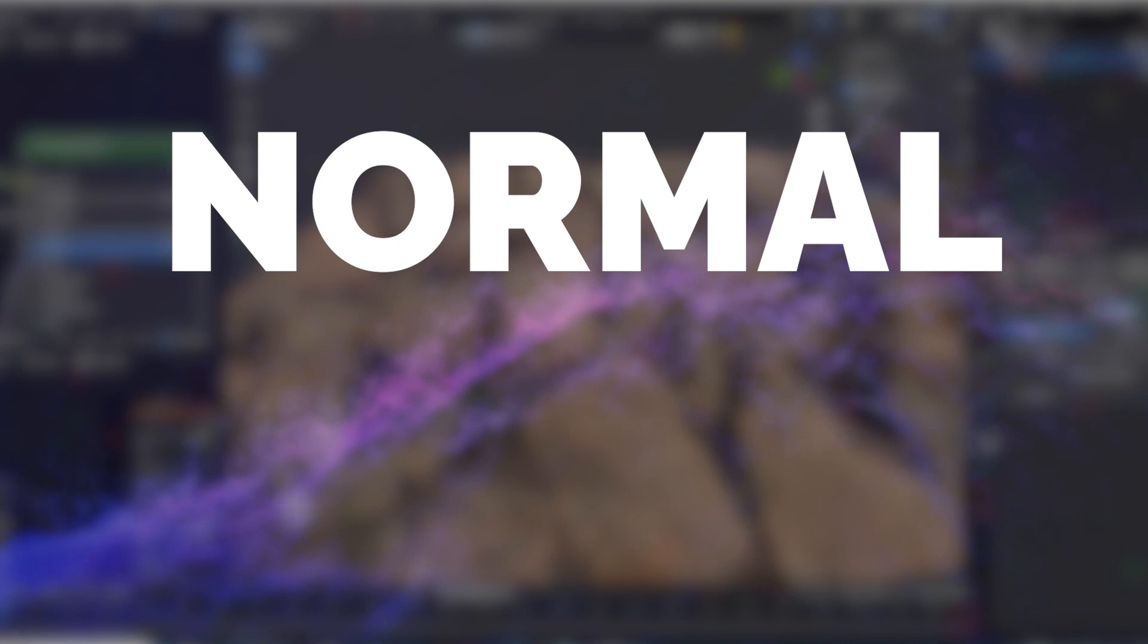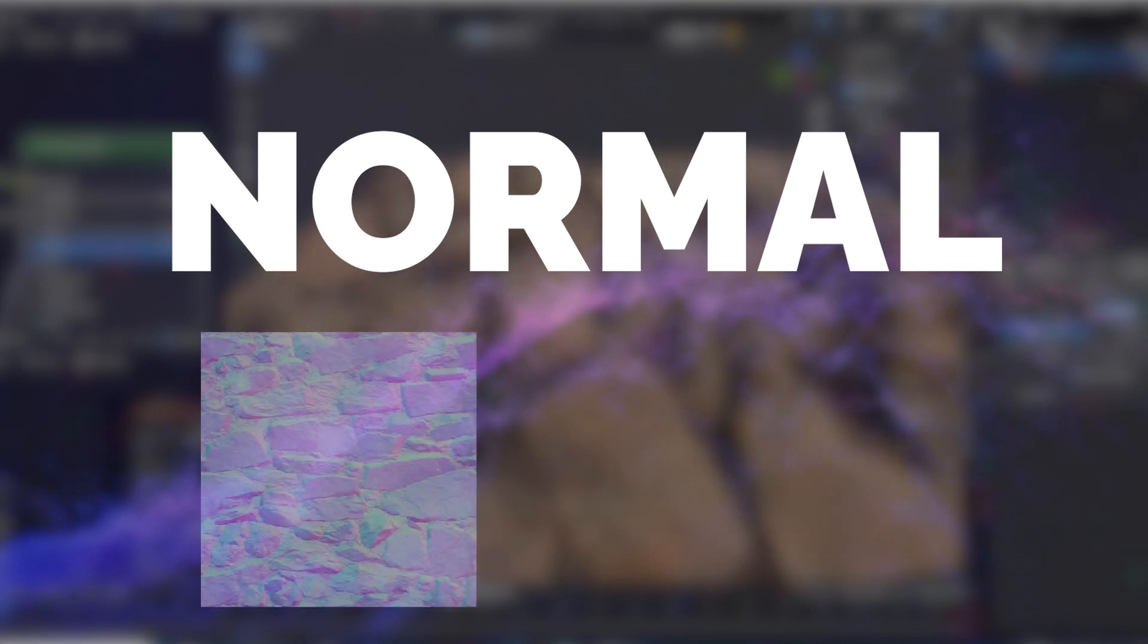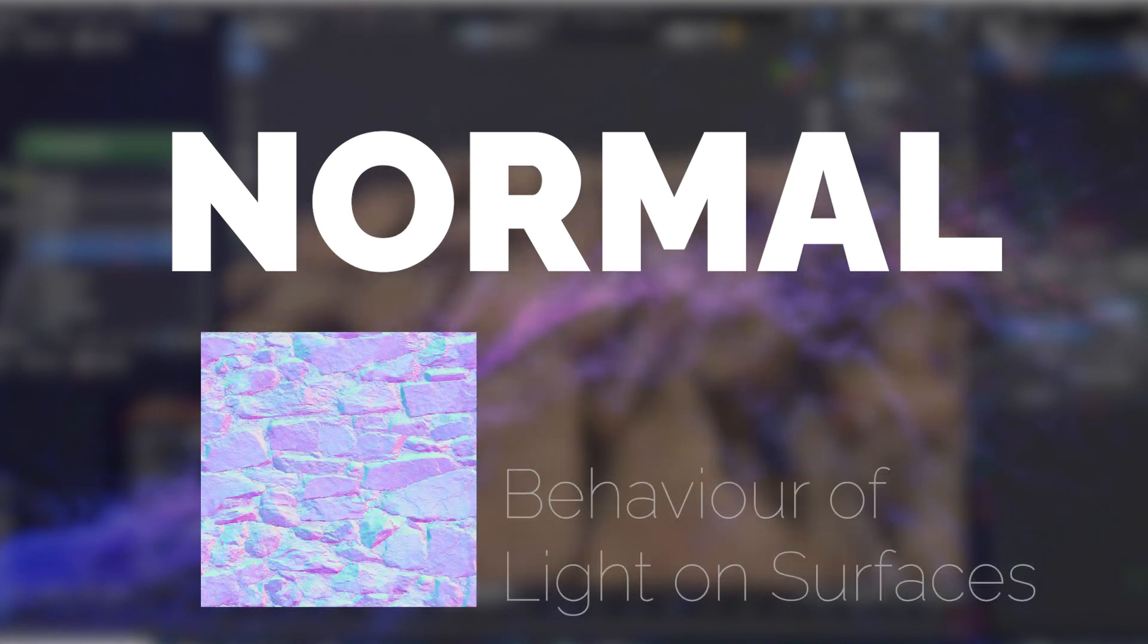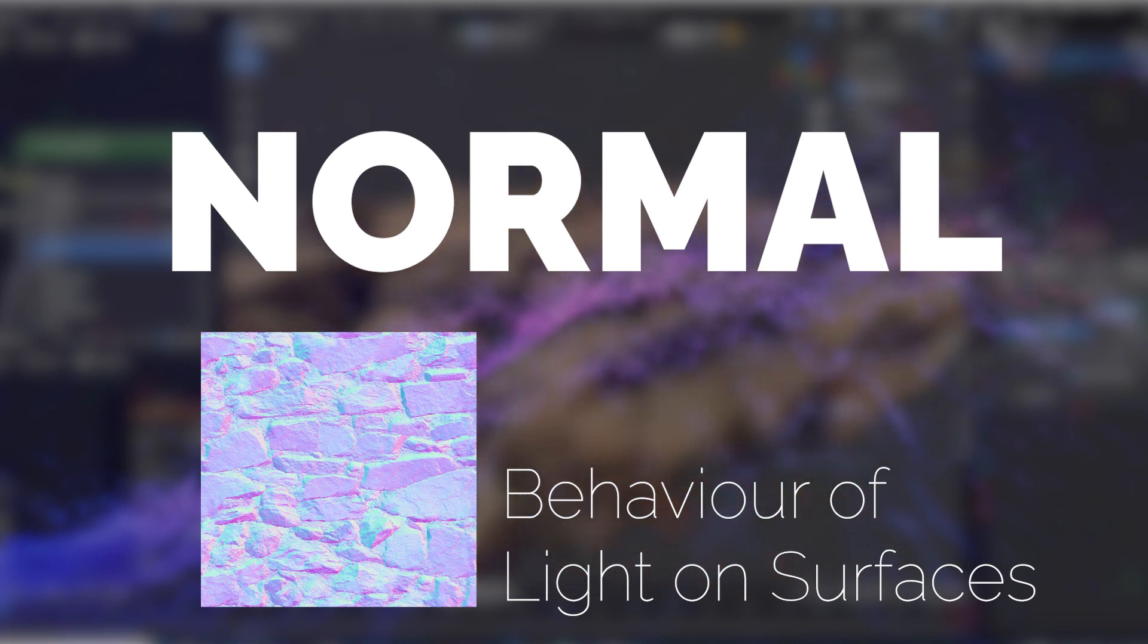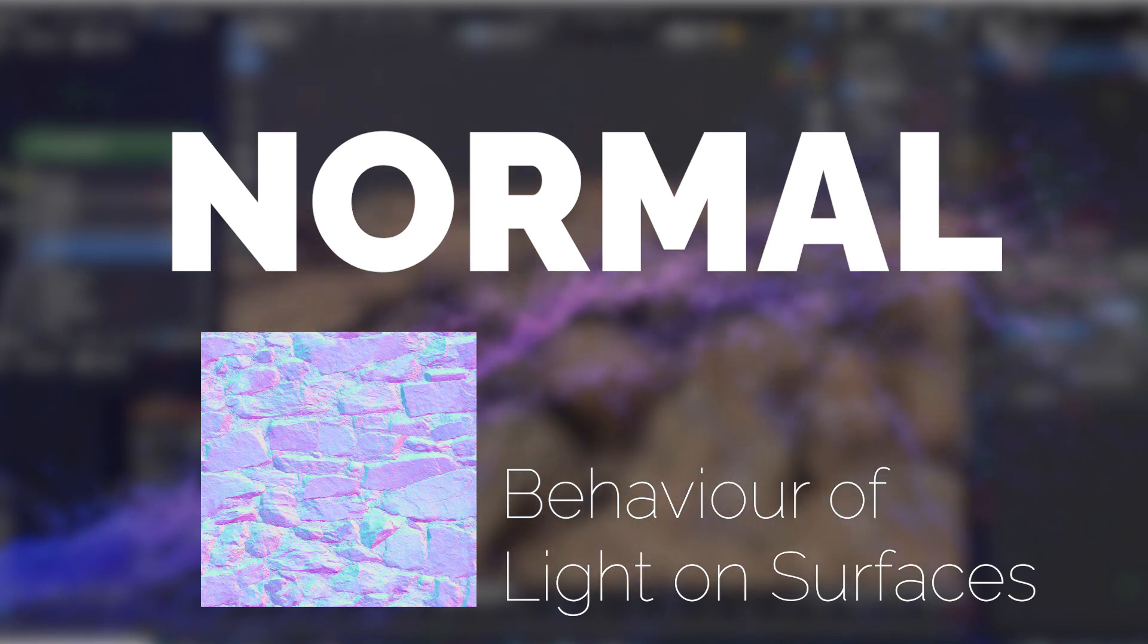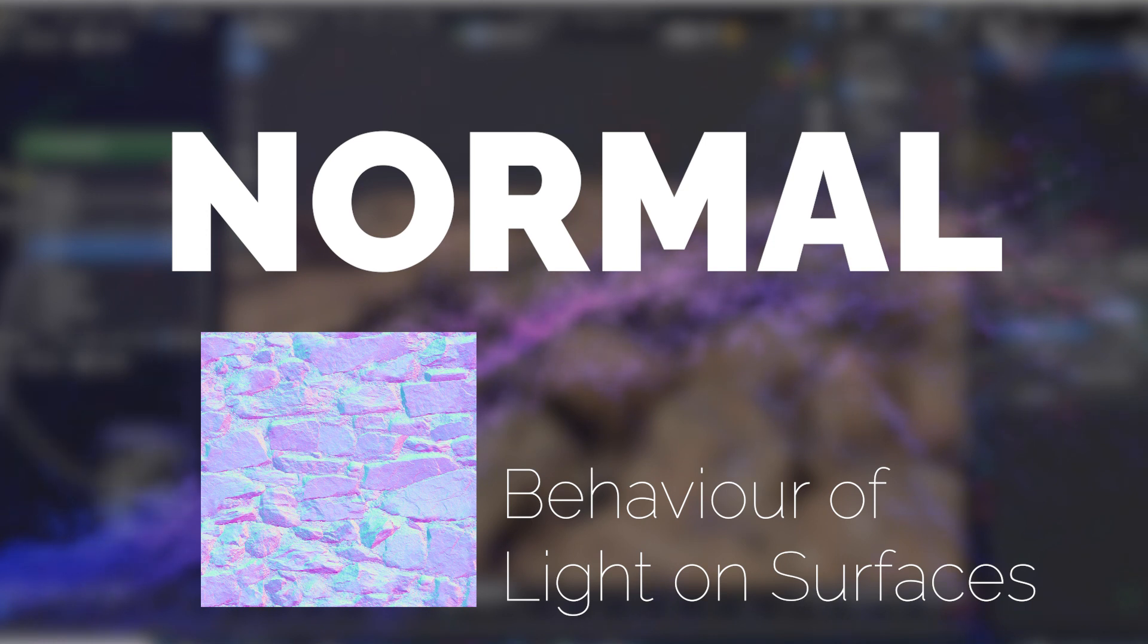Normal. This map influences how light scatters across the surface, affecting the creation of shadows and highlights. Imagine it as a detailed map of the surface's microscopic bumps and grooves.